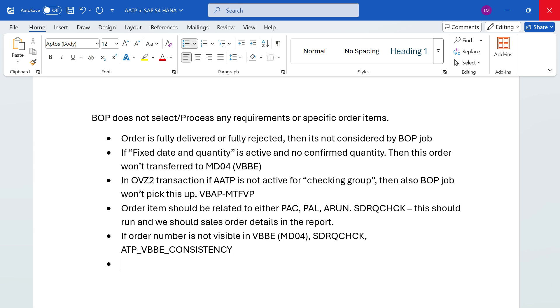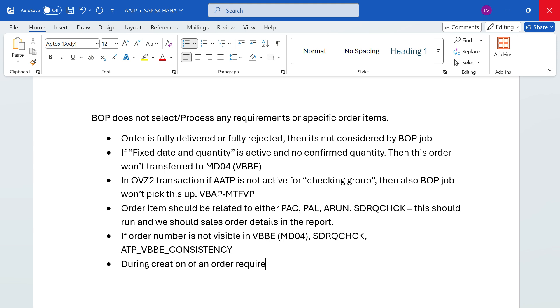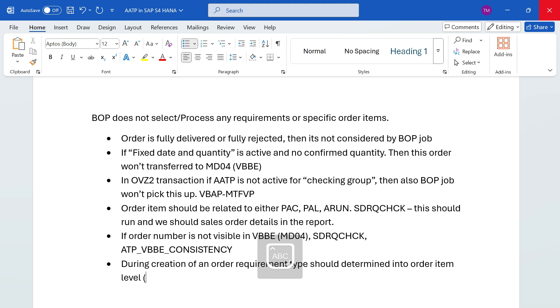Either SDRQCHCK or ATP_VBBE_CONSISTENCY - we can run either of these reports to understand the inconsistency in VBBE level. During creation of an order, requirement type should be determined. In the transfer of requirement, requirement class and requirement type are mandatory. This is an important concept. During creation of an order, requirement type should be determined into the order item level. The field is VBAP-BEDAE. If we don't see requirement type in this field, then also we will get this issue.